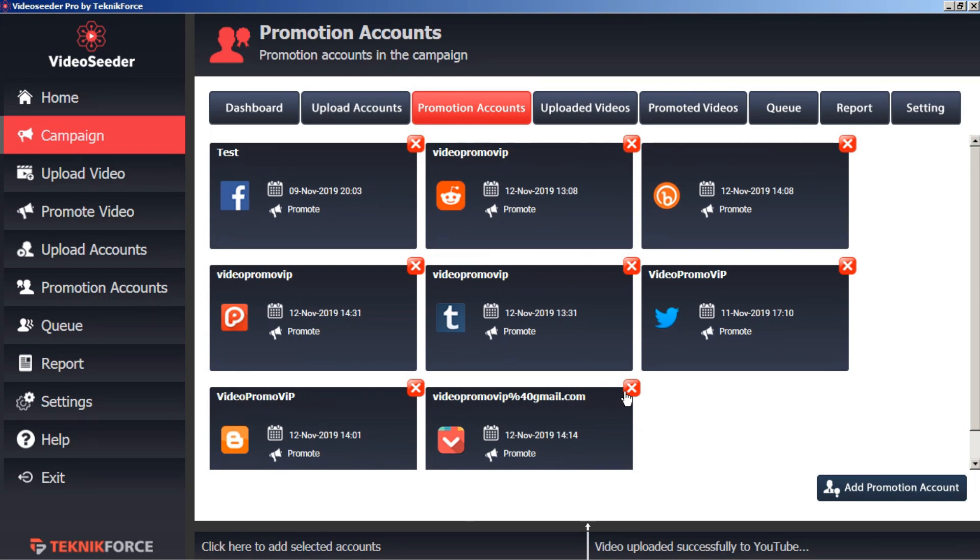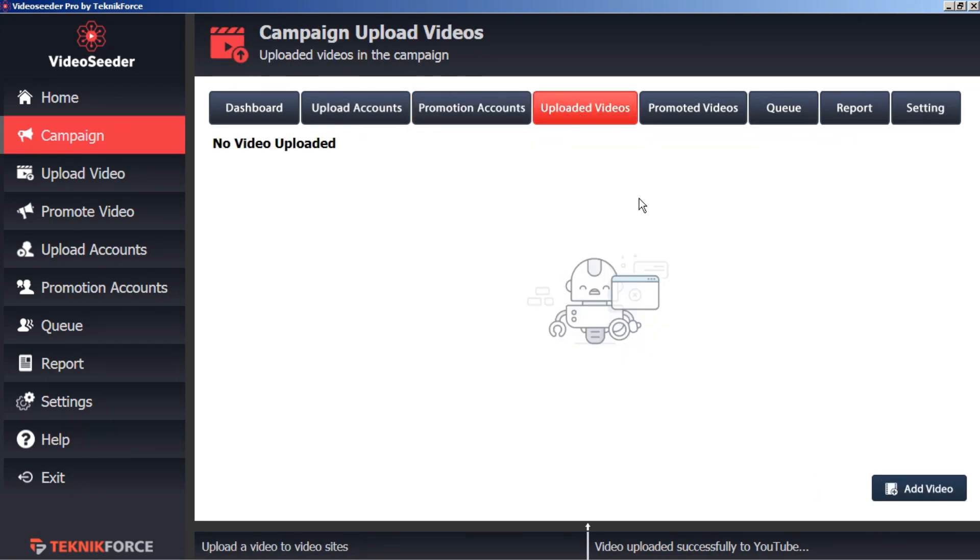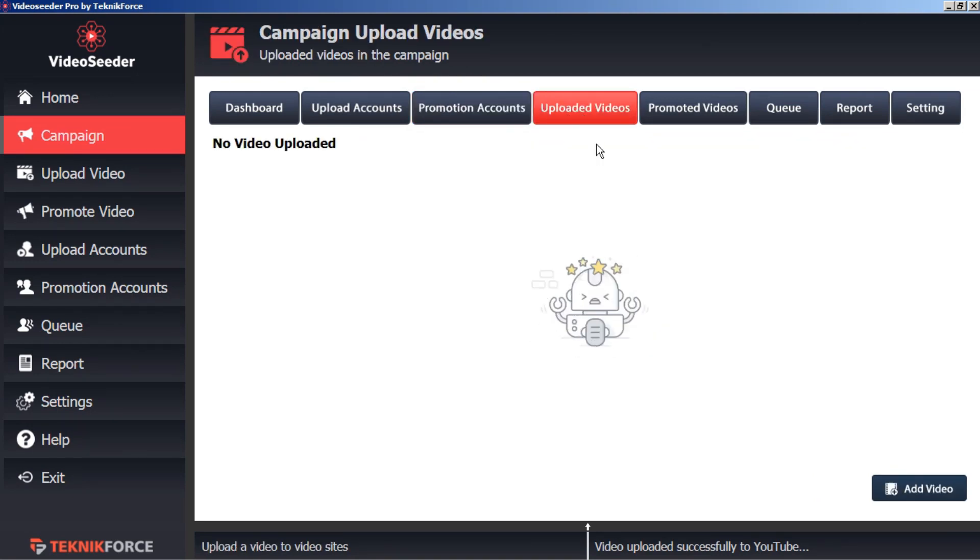Now that we've chosen our upload and promotion accounts for this campaign, it's time to go to the uploaded videos tab. We'll just go to the bottom corner here and click 'add video.'